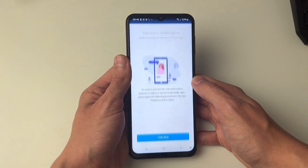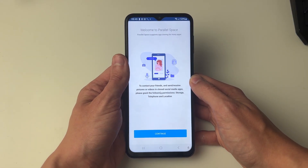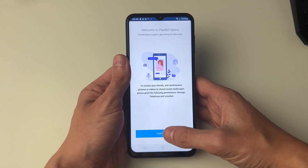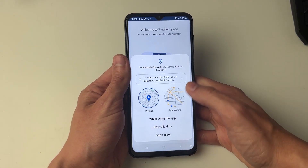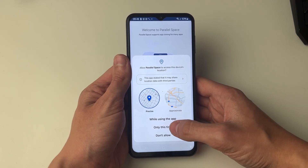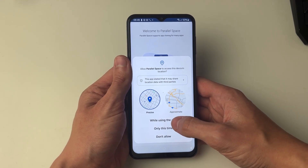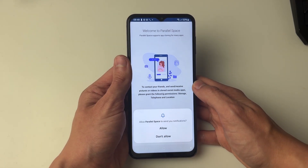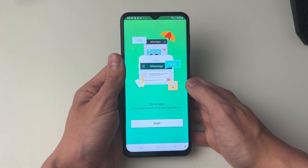You'll need to agree and continue, and then go through the setup process. This is mainly giving the app the permissions that it needs, so just make sure you do so otherwise you won't be able to use it. Now you can go and click on start.